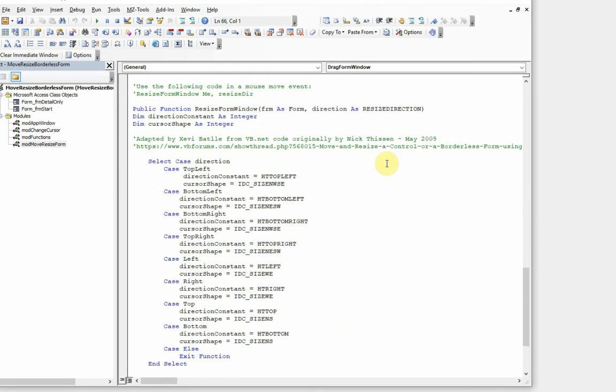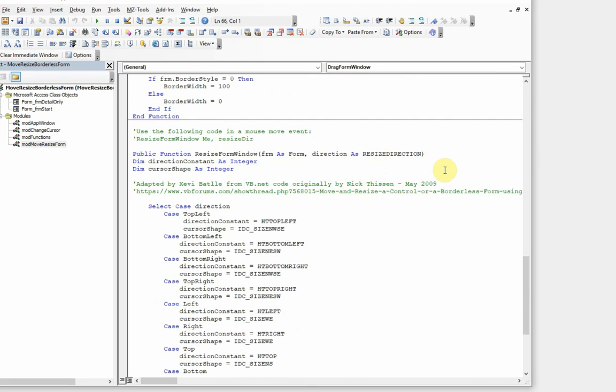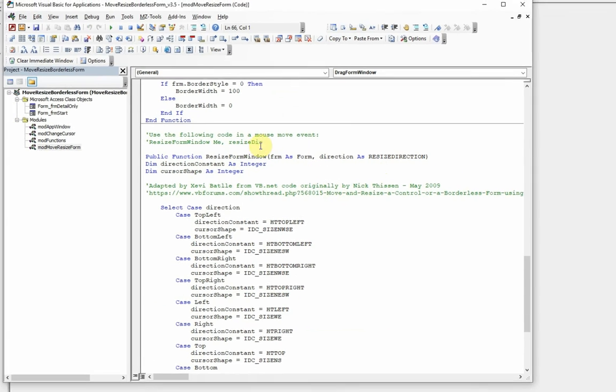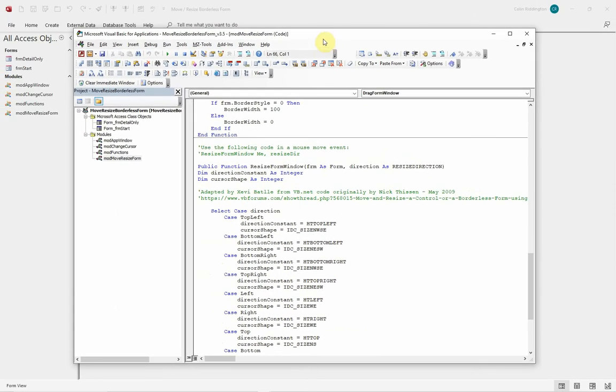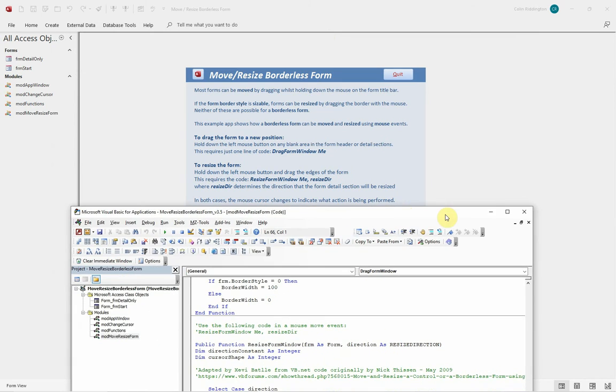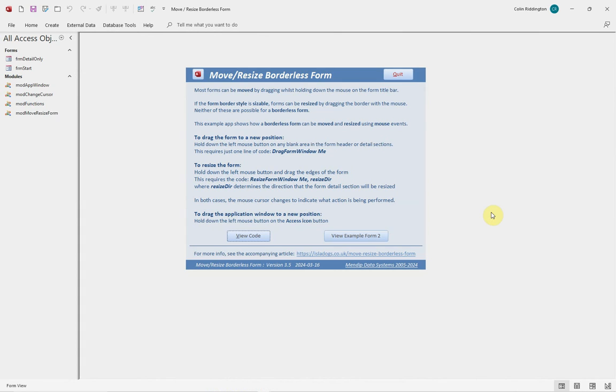And as I say, I'm grateful to the person who first produced that code many years ago. There's one extra little trick we can do on this as well, and if you see here I've got an Access icon.